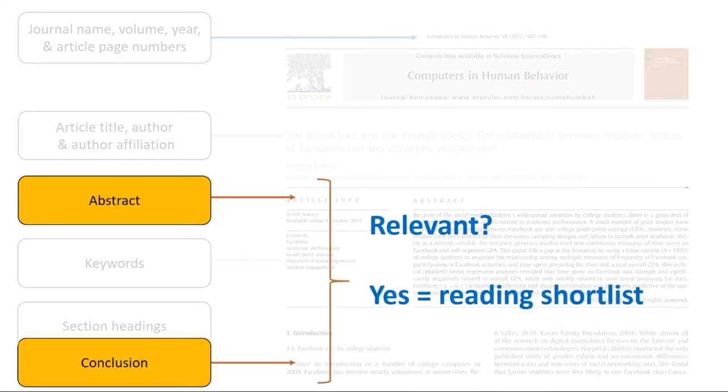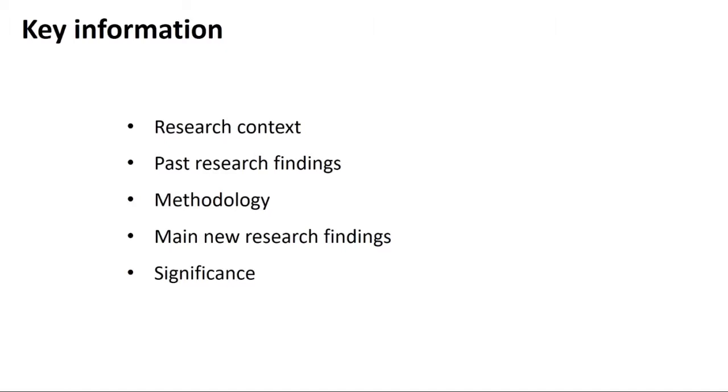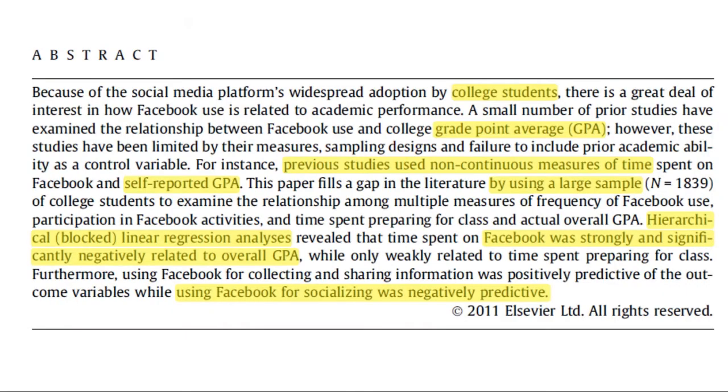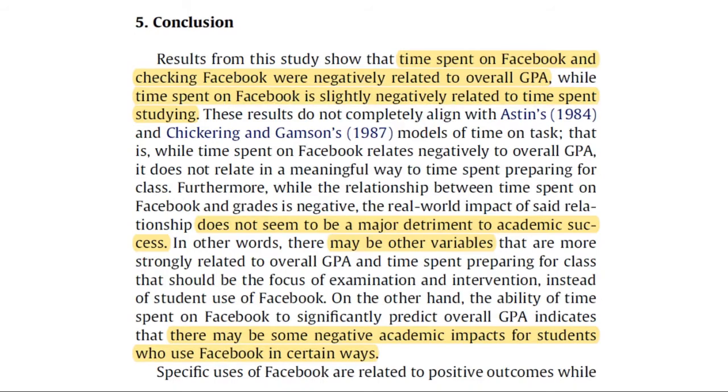If it is relevant, then the article makes it to your reading shortlist for slower, closer reading. You can often find the key information you need in the abstract and conclusion.